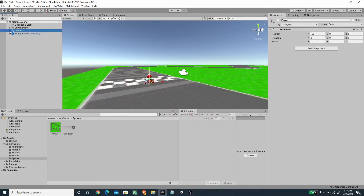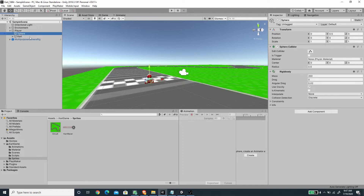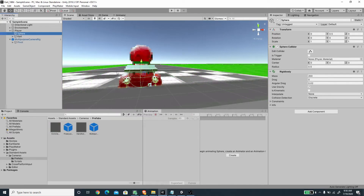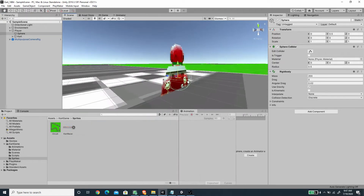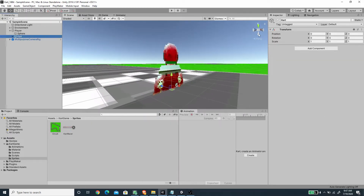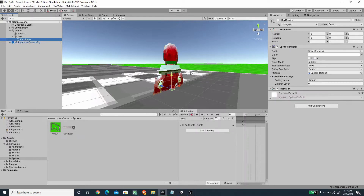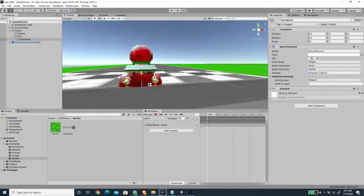For the player it's basically an empty game object and I put all of the player components under this game object. There are two components: the first one is a spear — just add a sphere collider and also a rigidbody — and I've set the mass for the rigidbody to 200 and the angular drag to 0.02. The other one is a card, an empty game object, and under this card we have a sprite.